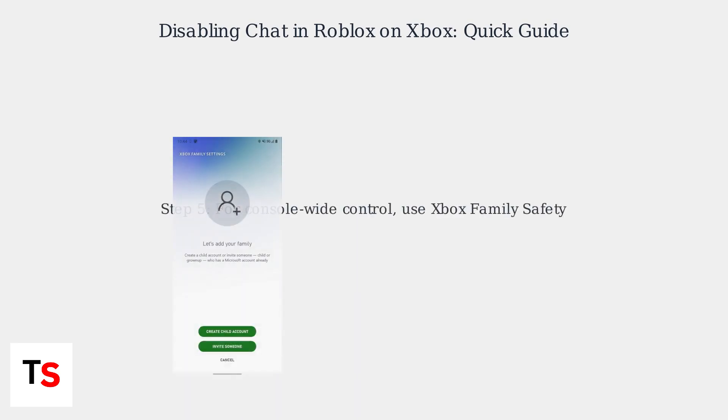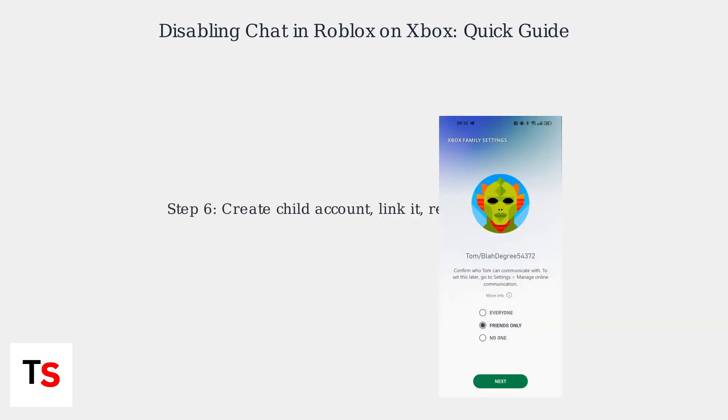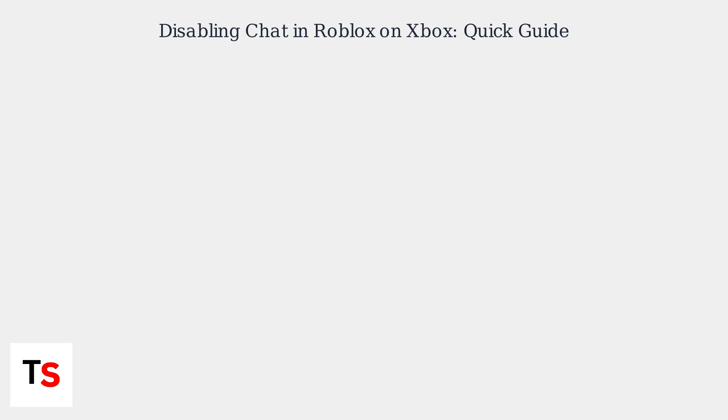For console-wide control, use the Xbox Family Safety app. Create a child account, link it, and under Communication and Apps, restrict messaging to blocked or family only. Restart Roblox for changes to take effect.